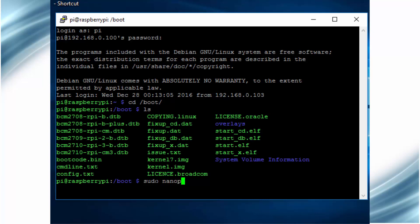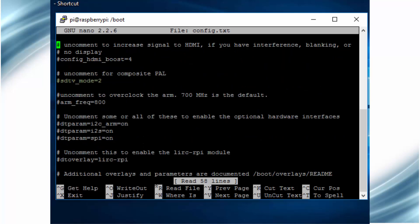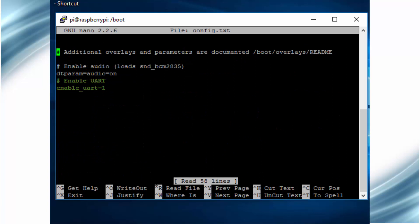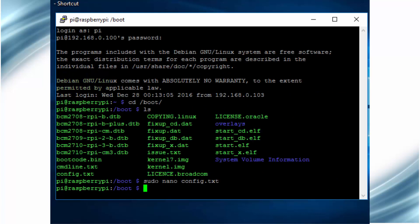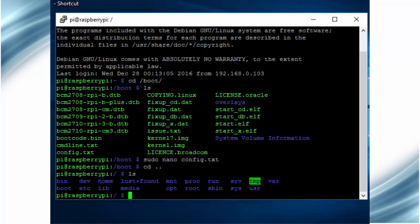Open this config.txt file using nano editor and search for the line enable_UART and then modify its value to 1. If you are not able to find the enable_UART, then don't worry, just add this line into the file. After editing, save the file and restart your Raspberry Pi.